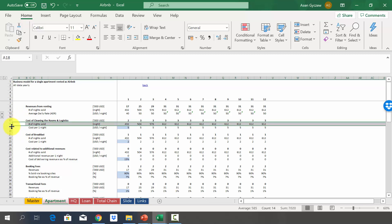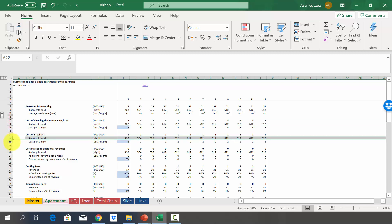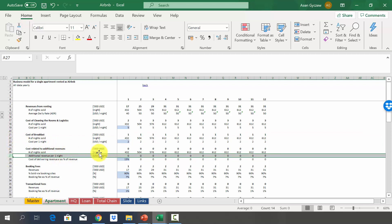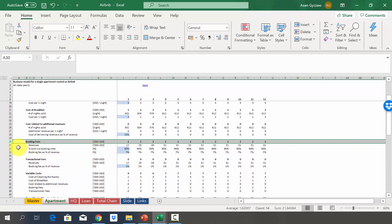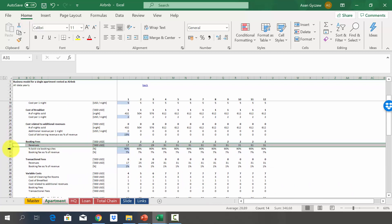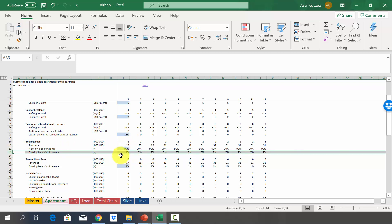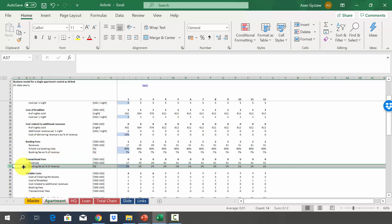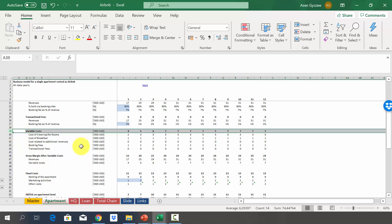Cost of cleaning is estimated by looking at nights sold and cost per night, and we estimate breakfast costs in the same manner. Since we have no additional revenue per night, that stays zero. In row 13 we estimate booking fees — calculated as a percentage of revenues generated by booking sites. We assume almost everything is generated through the site with a 7% fee, plus a 1% transaction fee.